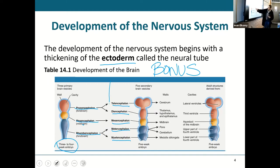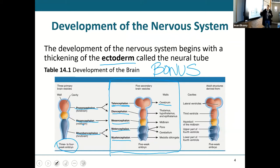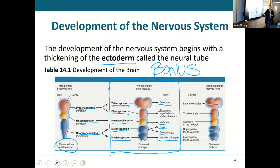This is the part we really need to know very well: what does it start as, and what does it end as? The telencephalon becomes your cerebrum — the main cerebral hemisphere, the big bulk of your brain. The diencephalon becomes the thalamus, hypothalamus, and epithalamus. The mesencephalon becomes the midbrain. The metencephalon becomes the pons and cerebellum. And the myelencephalon becomes the medulla oblongata.